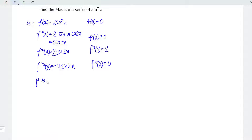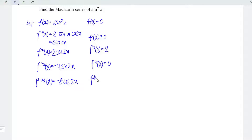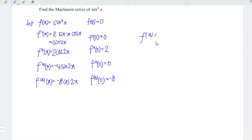Let's differentiate for the fourth time with respect to x. We have negative 4 times 2 is negative 8. Differentiating sin gives cos, and the angle remains 2x. At point x is equal to 0, we have negative 8. If we were to differentiate further, up to this point we should be able to generalize the value of the nth derivative at point x is equal to 0.